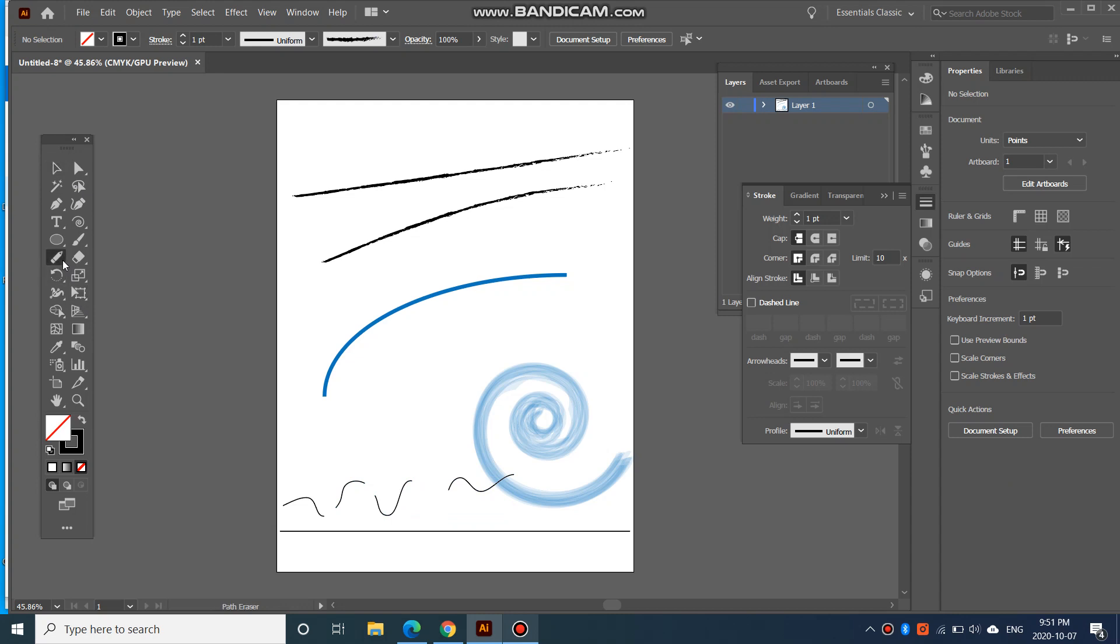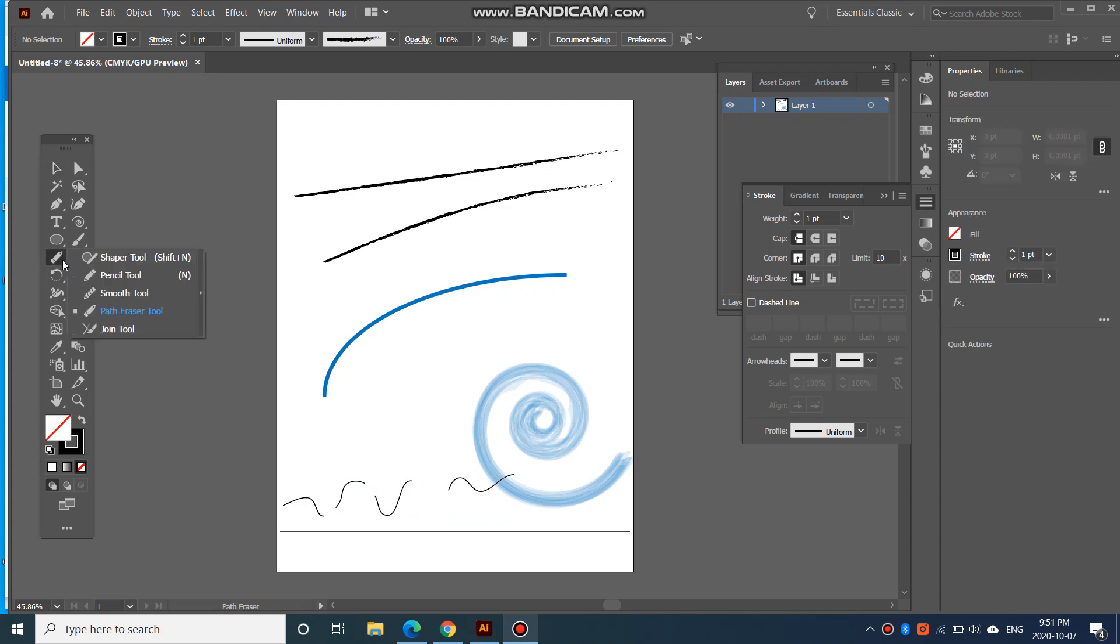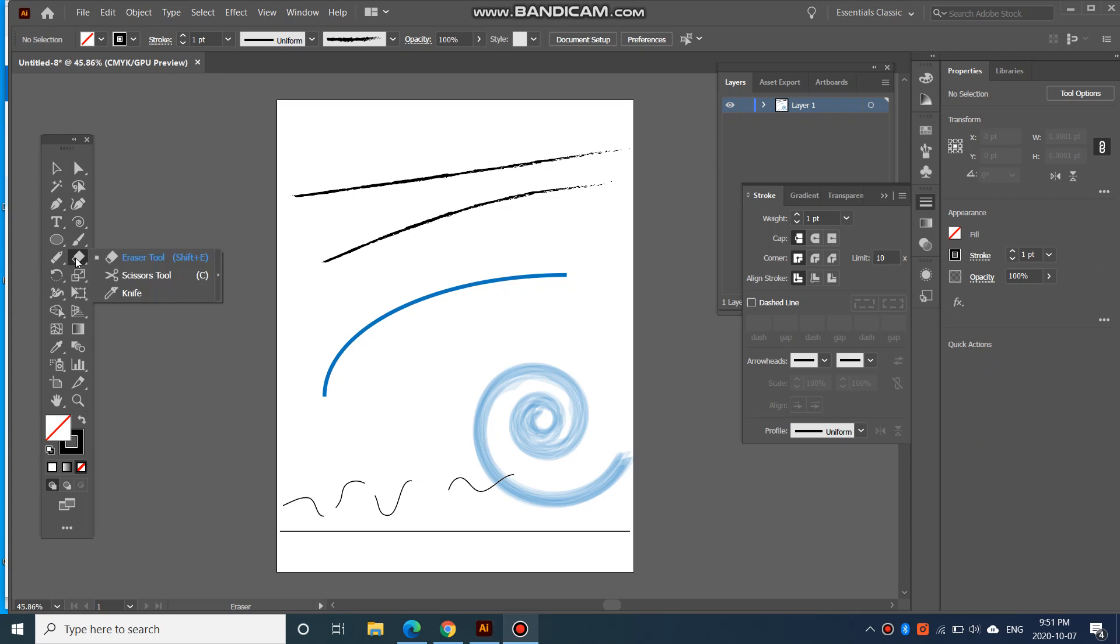And then you also have a join tool. But we'll take a look at that in a better example in the next week. We'll also be looking at things like eraser, scissors, and knife tool also next week. So that's coming up.